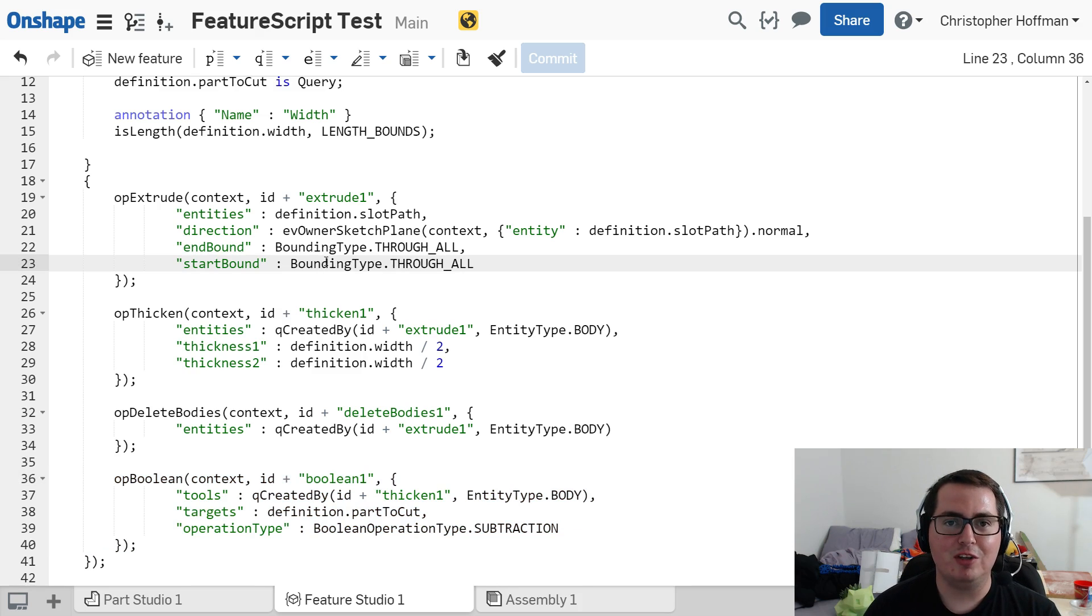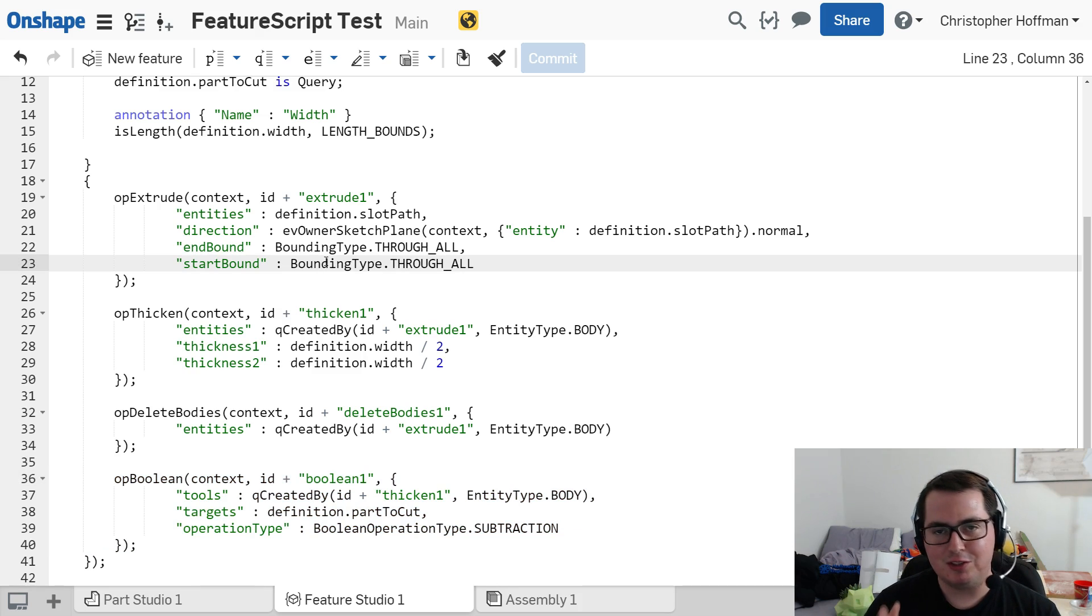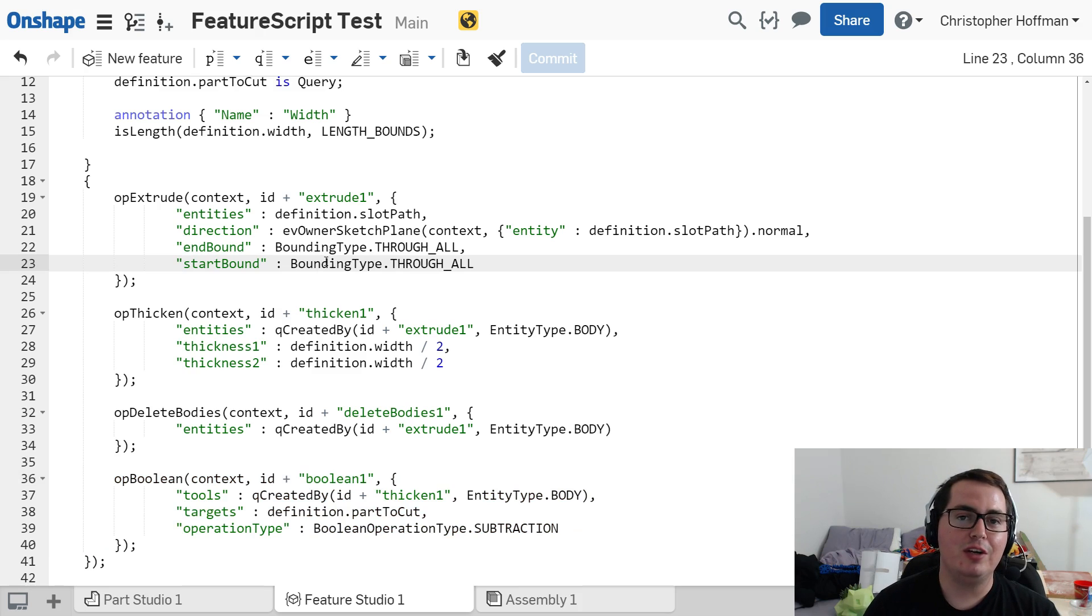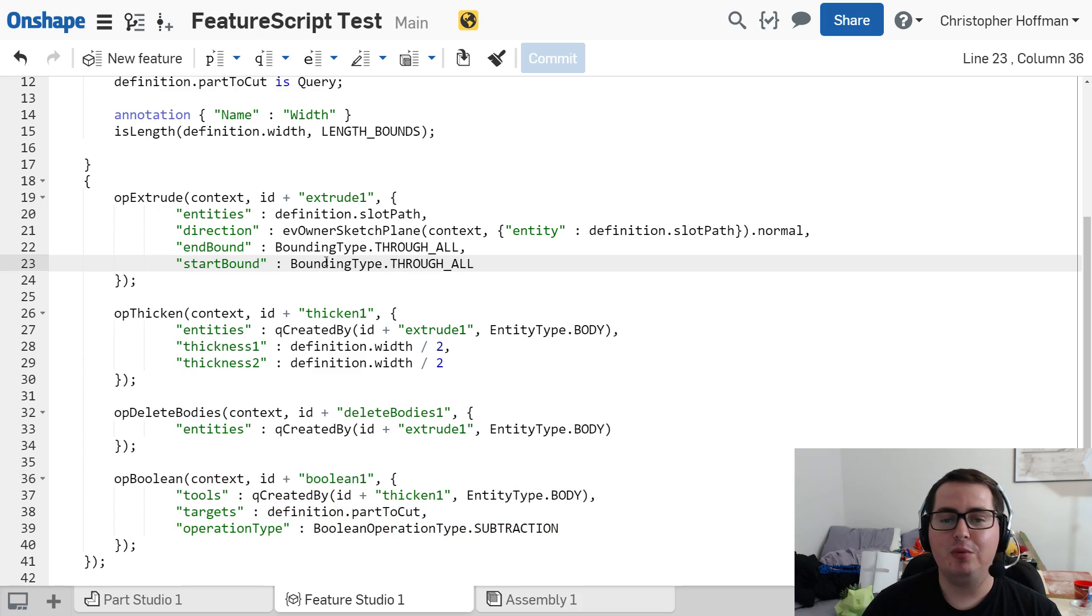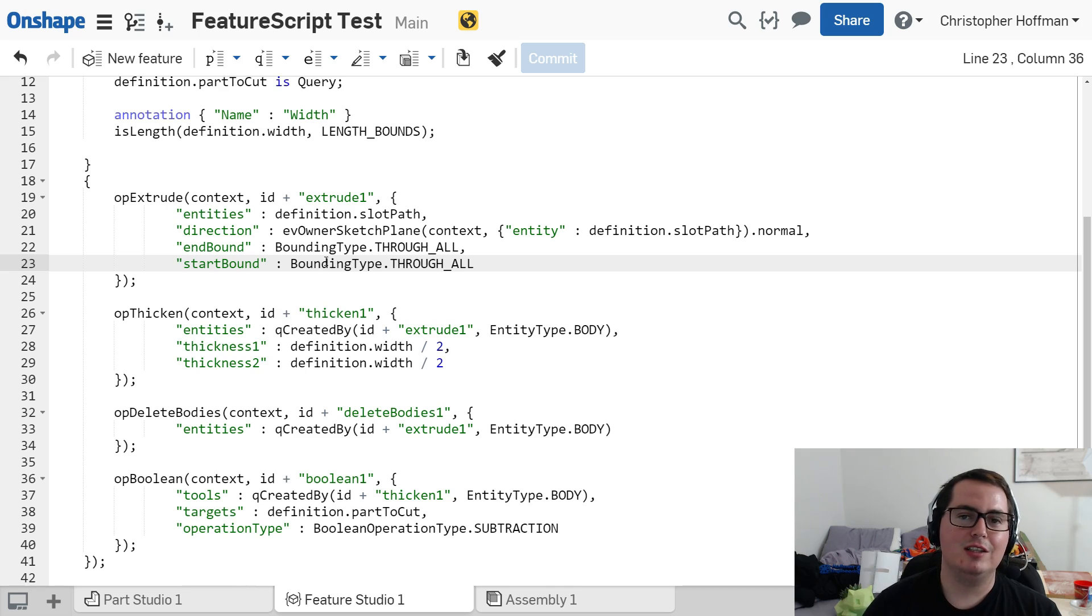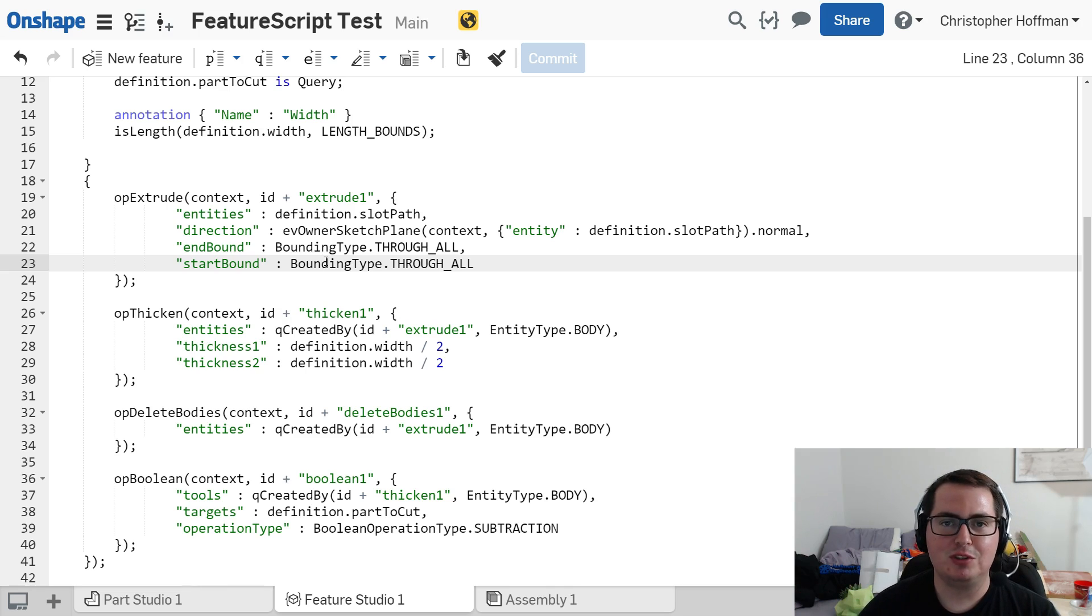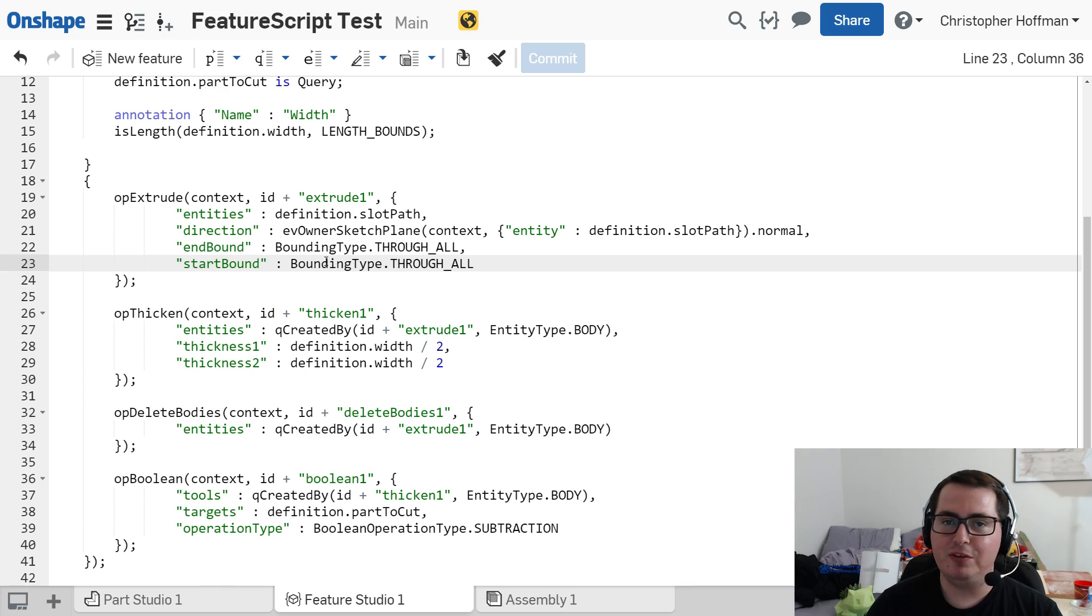Speaking of Onshape developers, they have released all of the source code for the features that already exist in Onshape for anyone to use, to look at, to copy and paste from, and use them as a base for your own features.